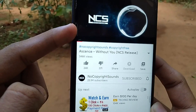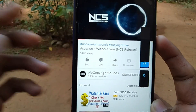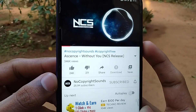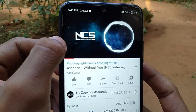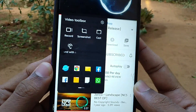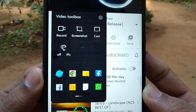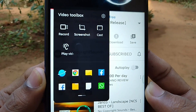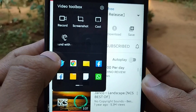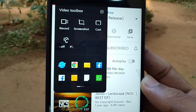You can see the video on the sidebar. Now if you check the YouTube channel, you can see the video on the sidebar — I will tell you how to enable it. Just swipe here. Boom! Now there are many options: Video Toolbox. There are many options — Record, Screenshot, and more.